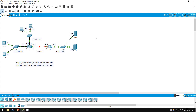Welcome to this free CCNA Packet Tracer practice lab. You can download the lab file from the link in the description. If you like these labs, please consider supporting me via my Patreon or the cryptocurrency options in the description.